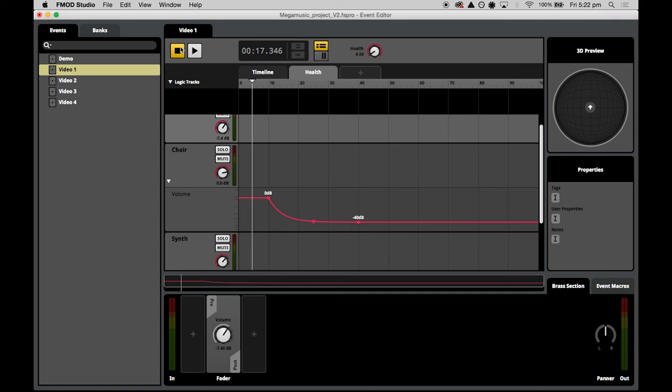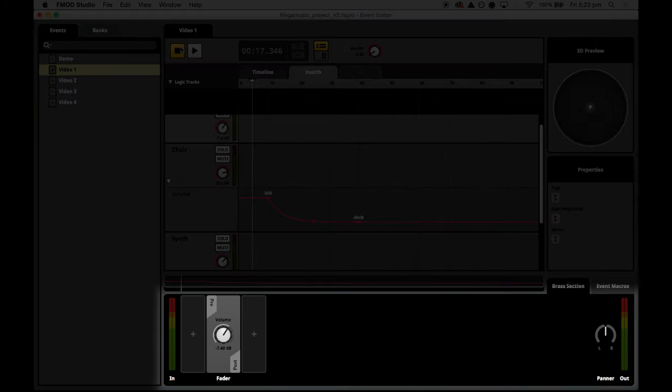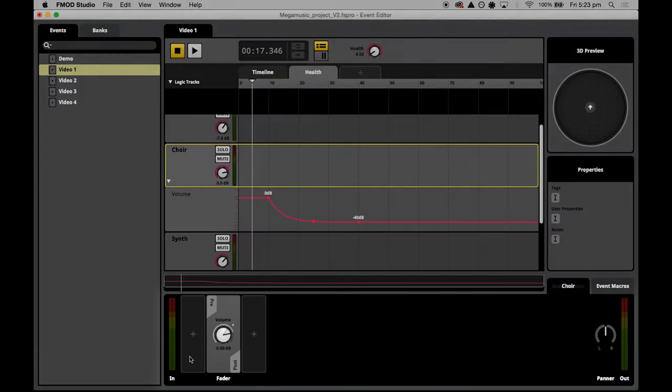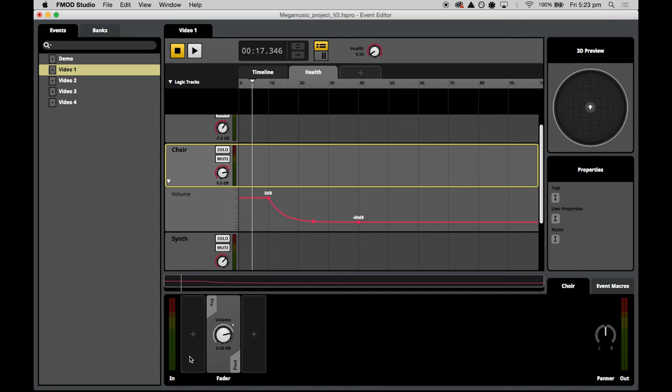I want to show you another cool way to use the health parameter. Let's add a sweeping low pass filter across the whole mix when there is a major loss of health. We can stay in the event editor window in our health parameter tab to do this, but I'll introduce you to an element of the event editor we've been ignoring — the effect deck, or 'deck' for short. The deck holds all the audio effects for a particular track, and you can create and chain together as many effects as you like.